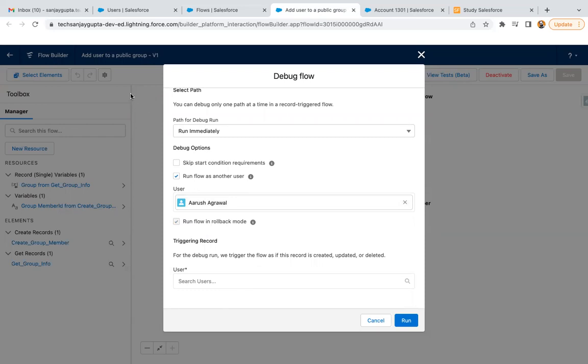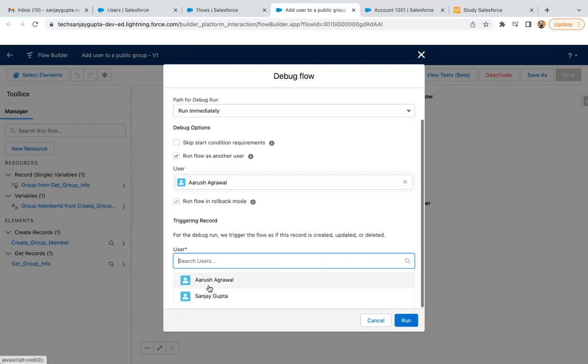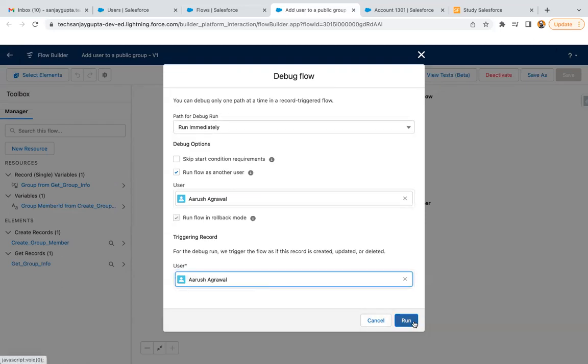Here I can choose this user. If I choose a particular record, this flow is basically created for user object, so that's why it is showing users. If I select a particular user, then I can click on Run. This flow will debug as per this user's profile, permission sets, roles, and all the other user data with the same flow.